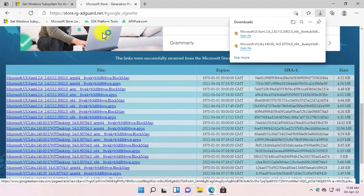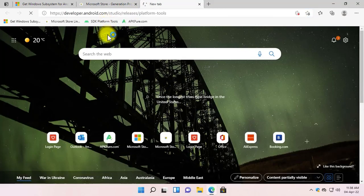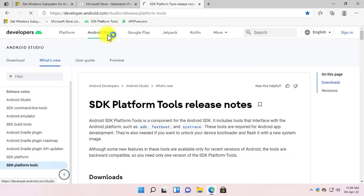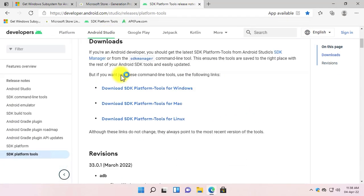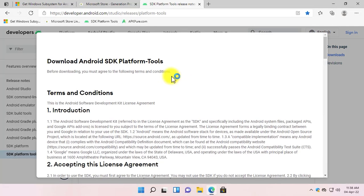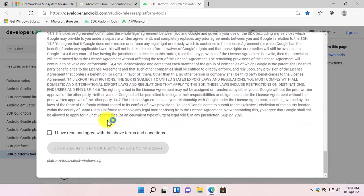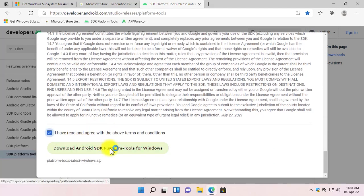Now navigate to the SDK Platform Tools. When the page is opened, scroll down and click on 'Download SDK Platform Tools for Windows.' Scroll down, click on the option, and then click on the download button.